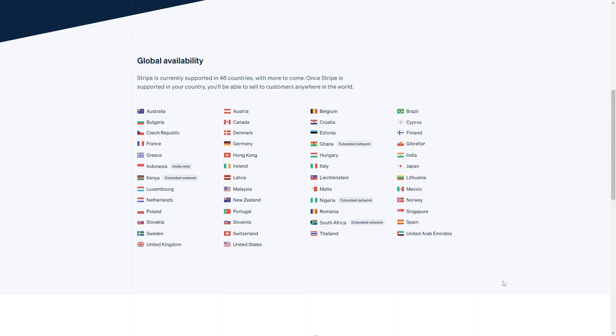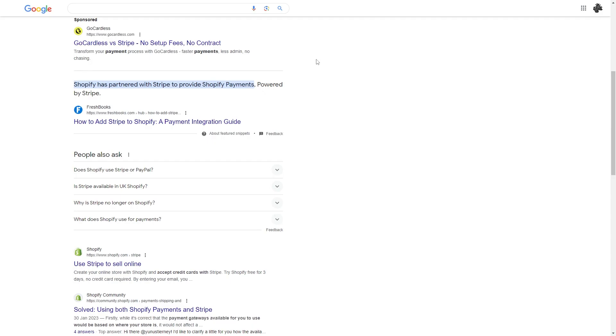So the first thing you must do is check if you're in a country that supports Stripe. If your country is in this list right now that you're seeing on screen, then that means Stripe is supported in your country.